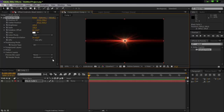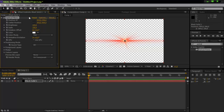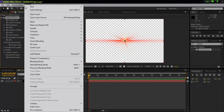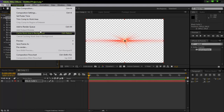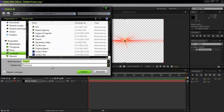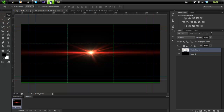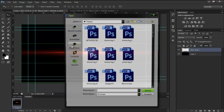Now there's one key setting: go to Render Mode and change it from On Black to On Transparent. Then go to Composition, Save Frame As, Photoshop Layers, name it something like 'red flare transparent', save it, and open it in Photoshop.